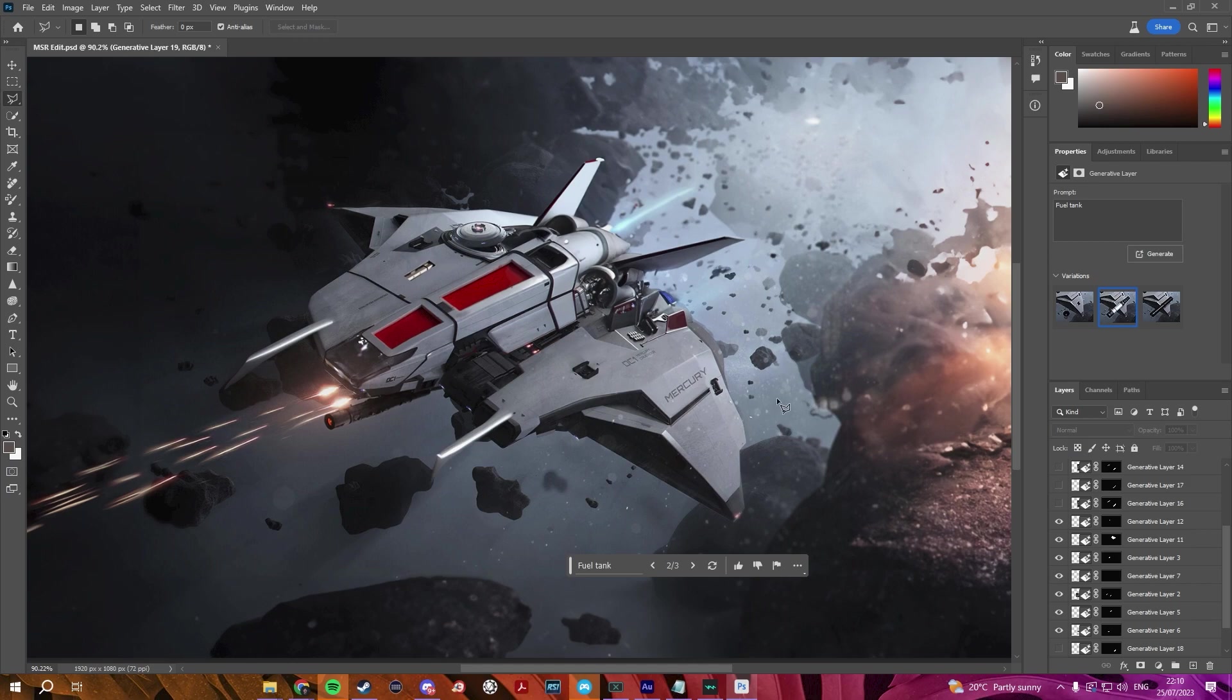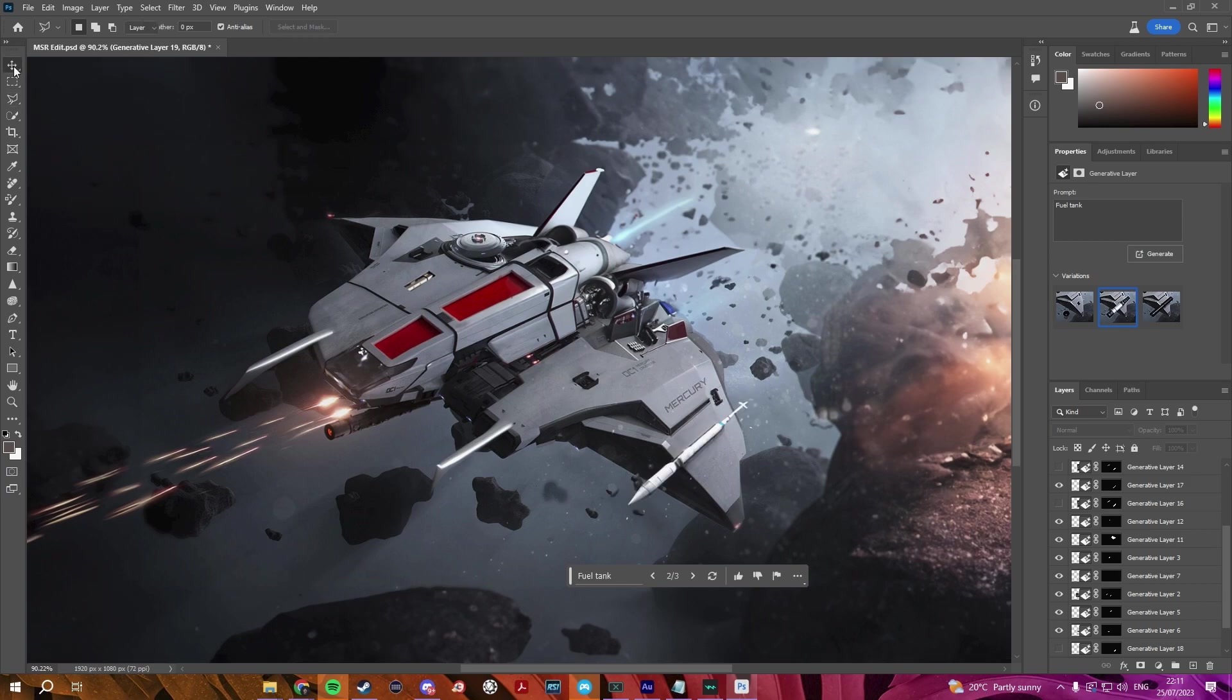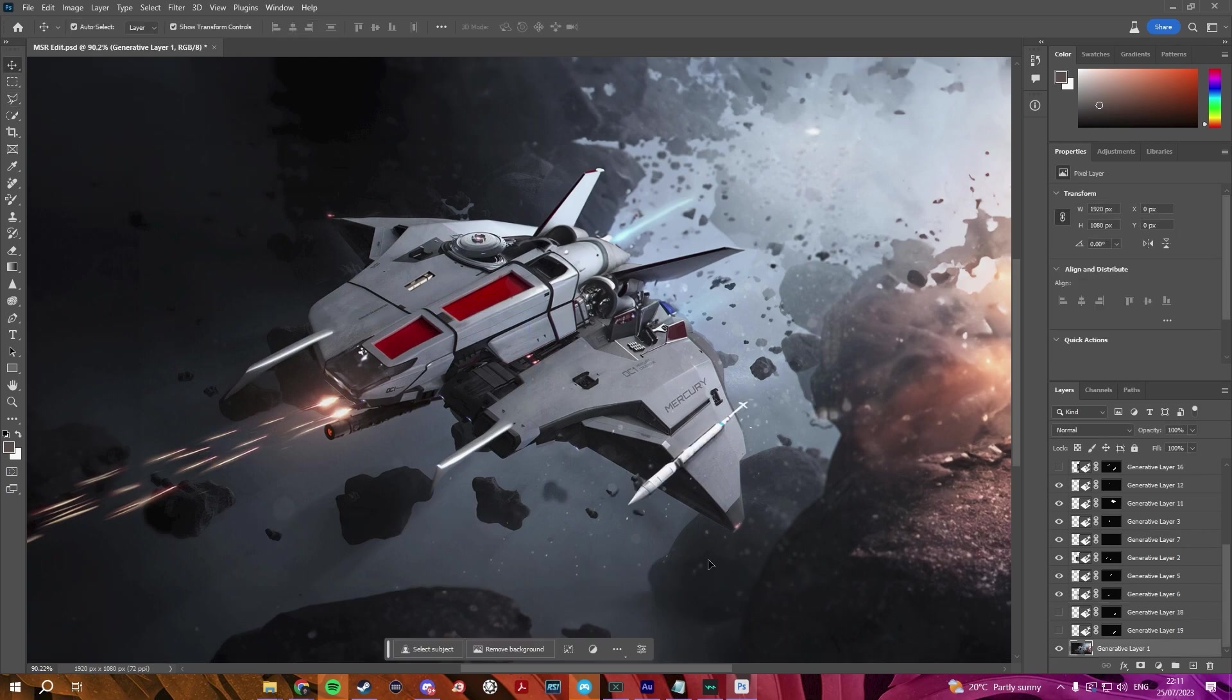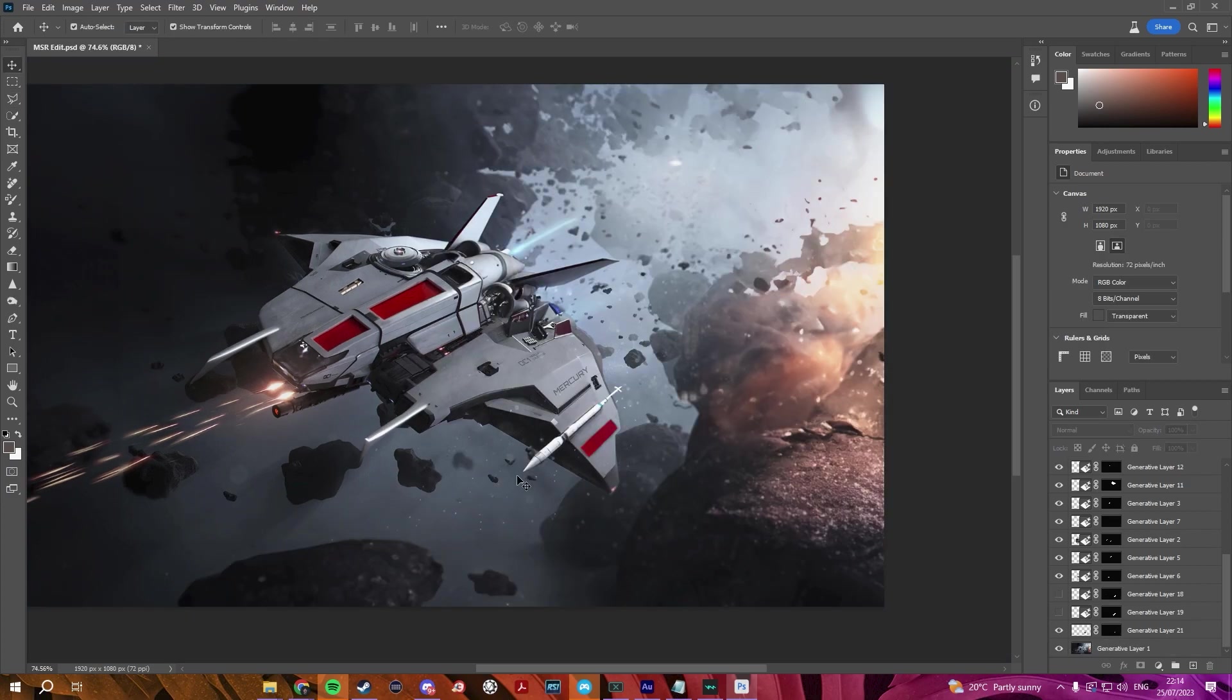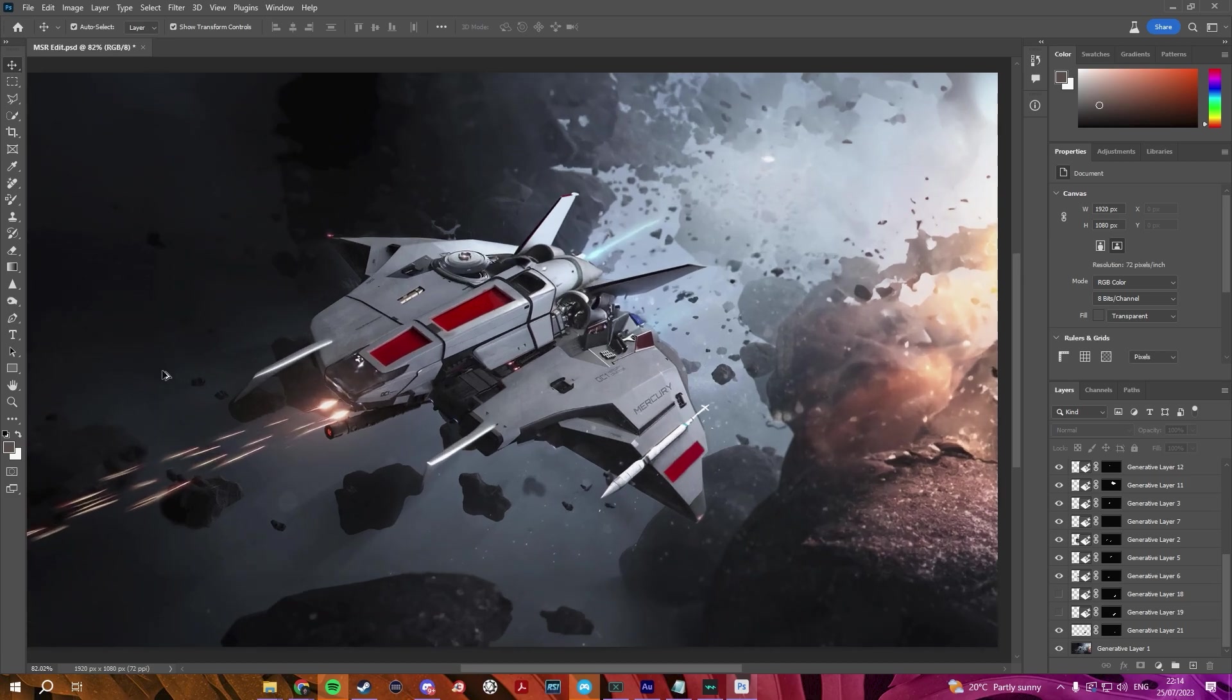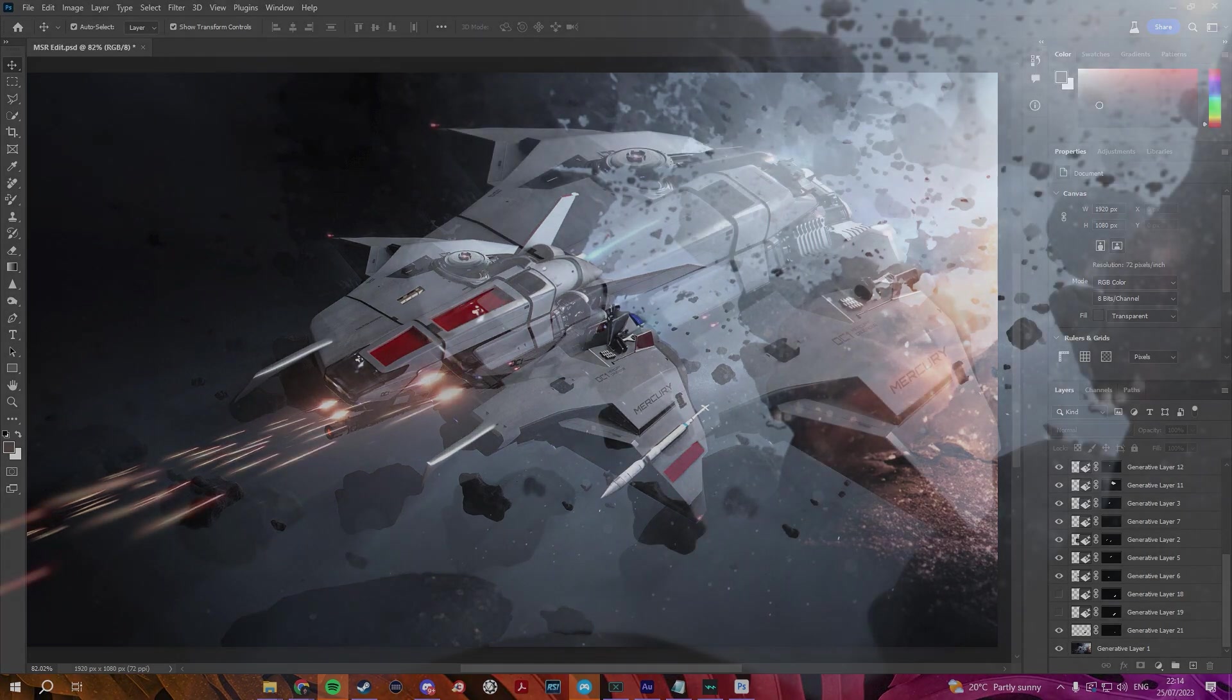And I thought maybe we could add like an extra rocket onto this wing, you know, just a little bit of extra firepower for the MSR. Okay, what about red stripes? So what if we do, there we go, we got a nice red stripe to match the top on the wing here. We got the missile. I like that. I think that looks pretty cool.